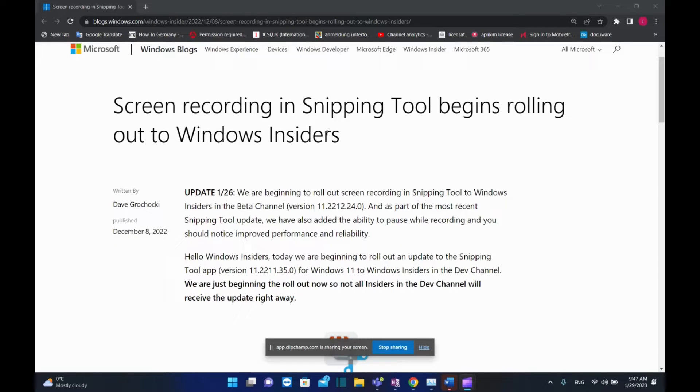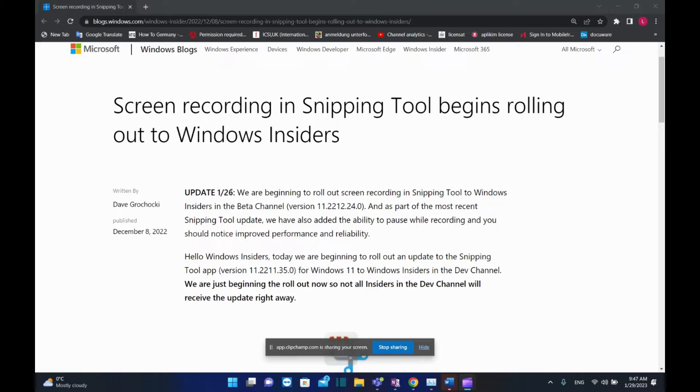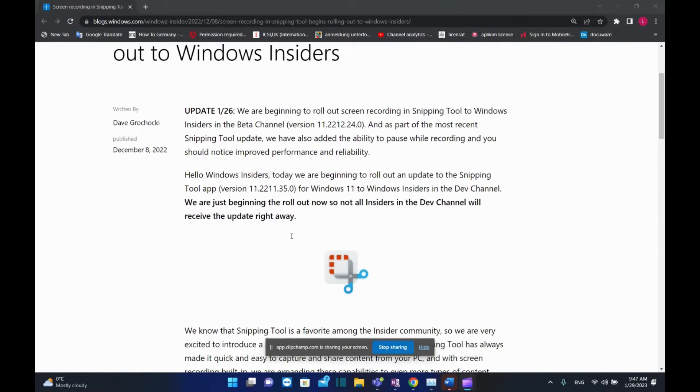Hello everyone and welcome to LearnTech. Screen recording in Snipping Tool begins rolling out to Windows Insiders. This started on 26th January 2023.